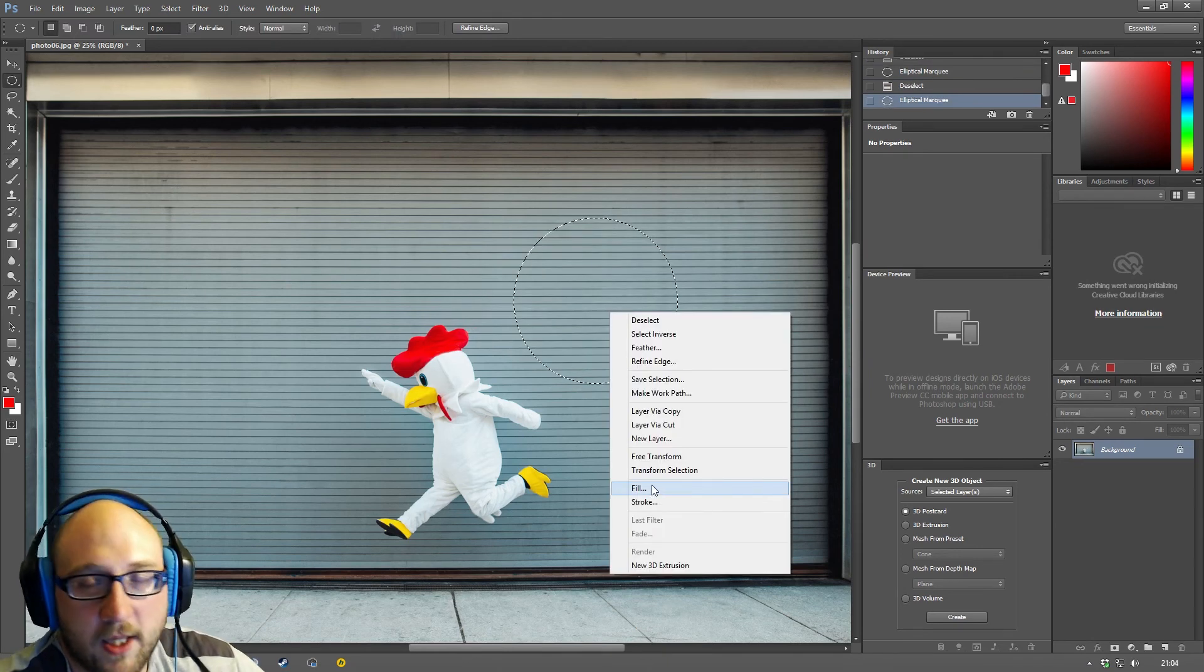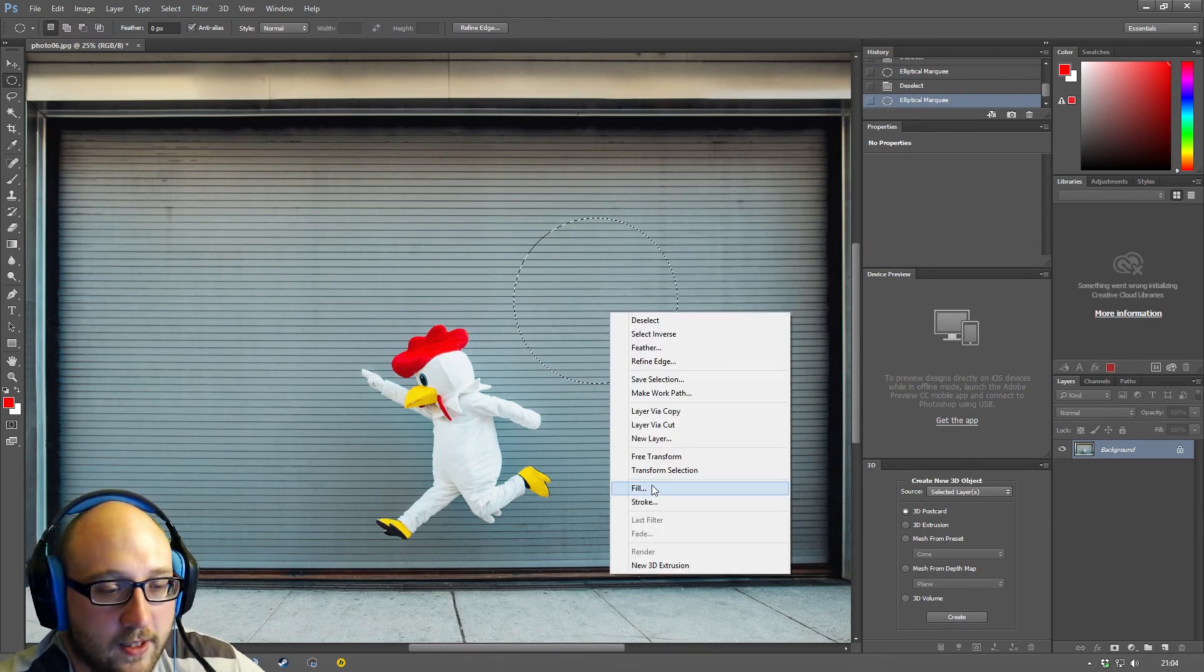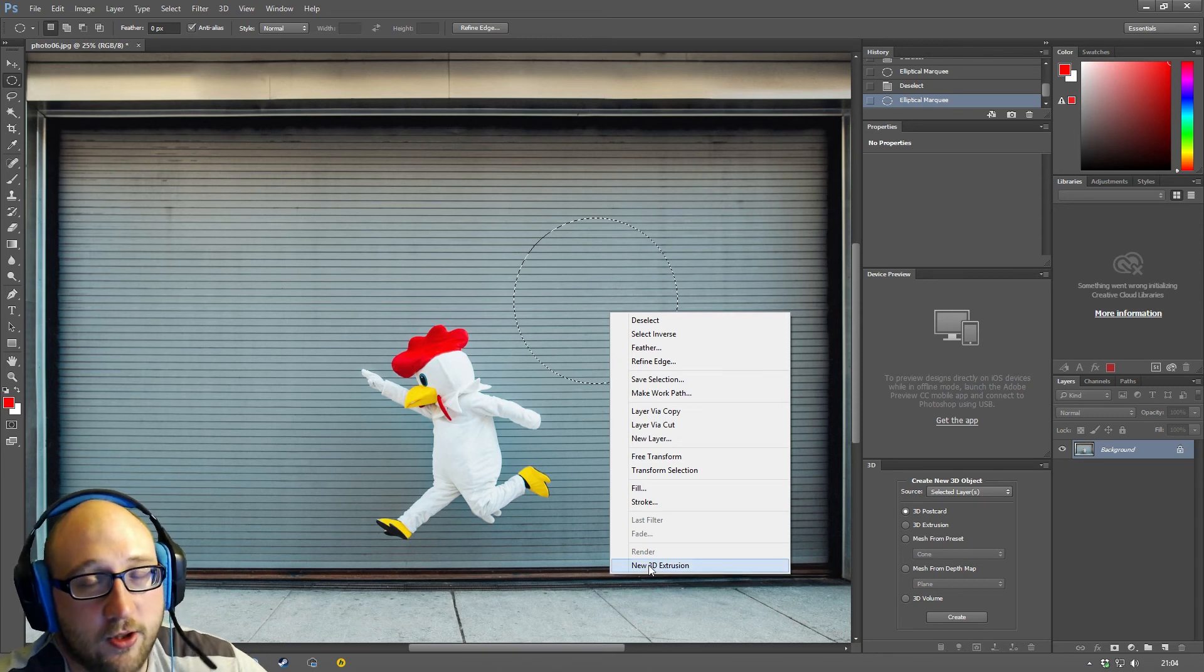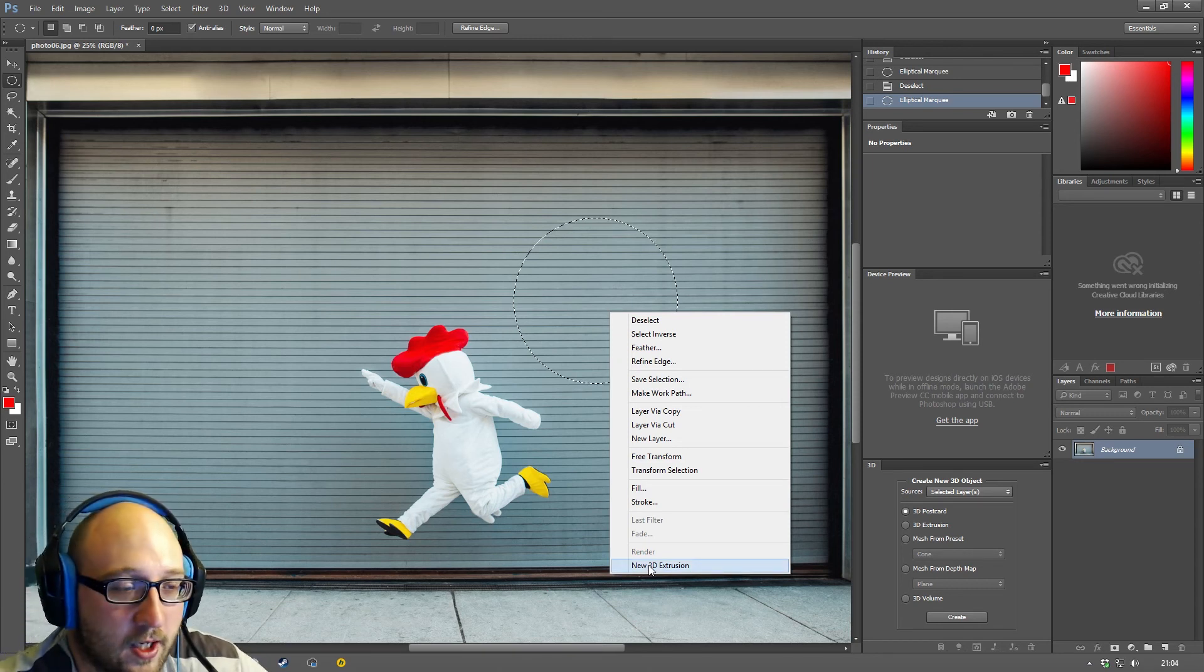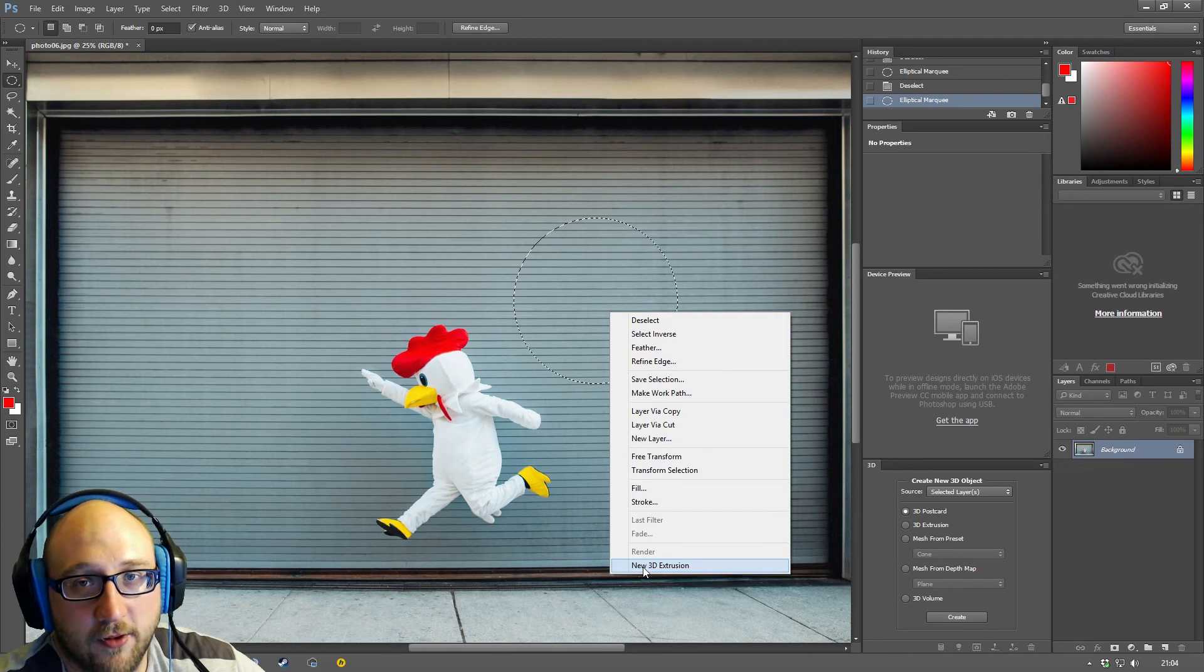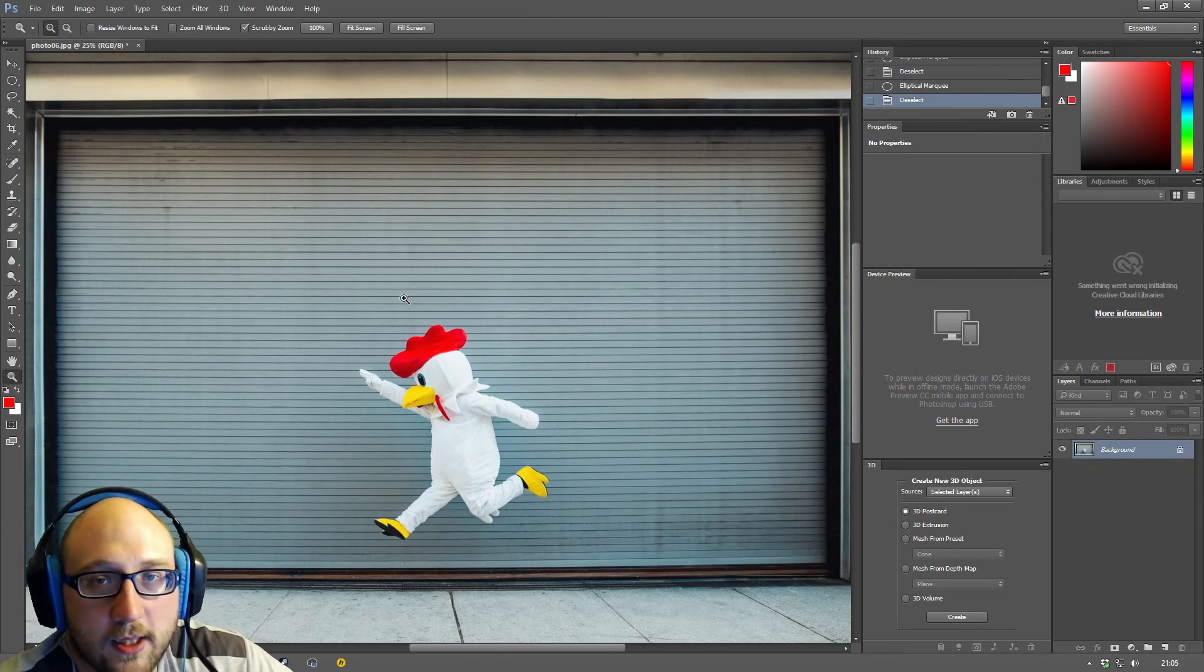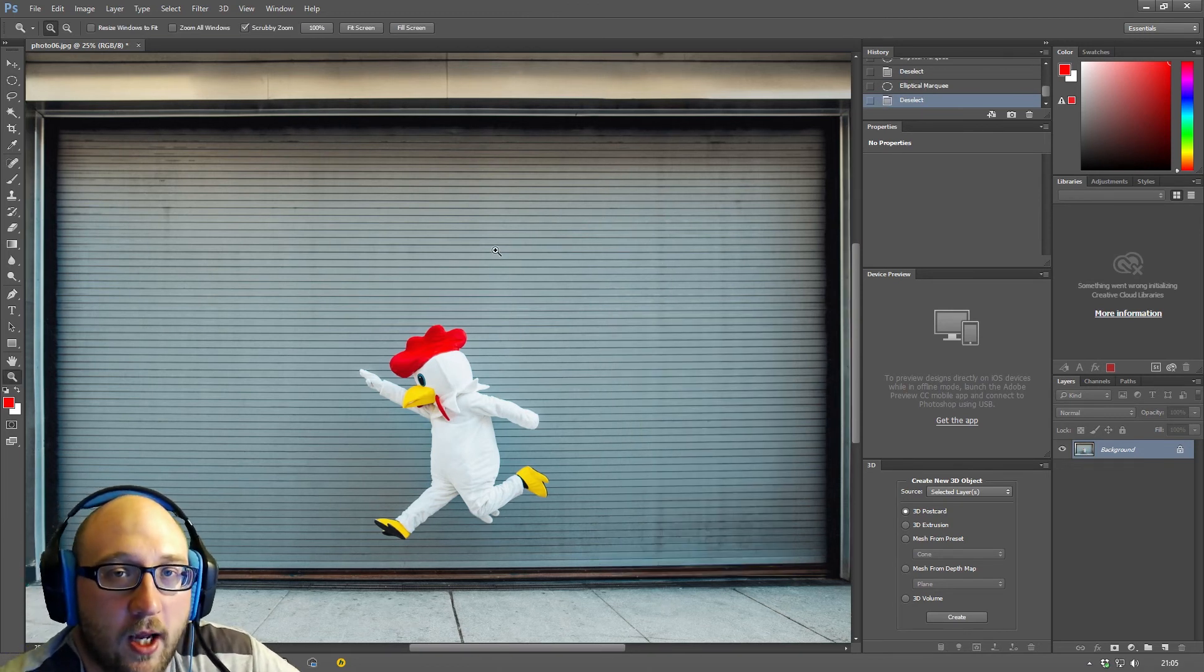Then you basically have fill and stroke, which we will cover later on as well. And the new 3D extrusion stuff, which is something which I have no idea about. And I'll have to look into that for you later on. So that's the introduction to the marquee tools over with.